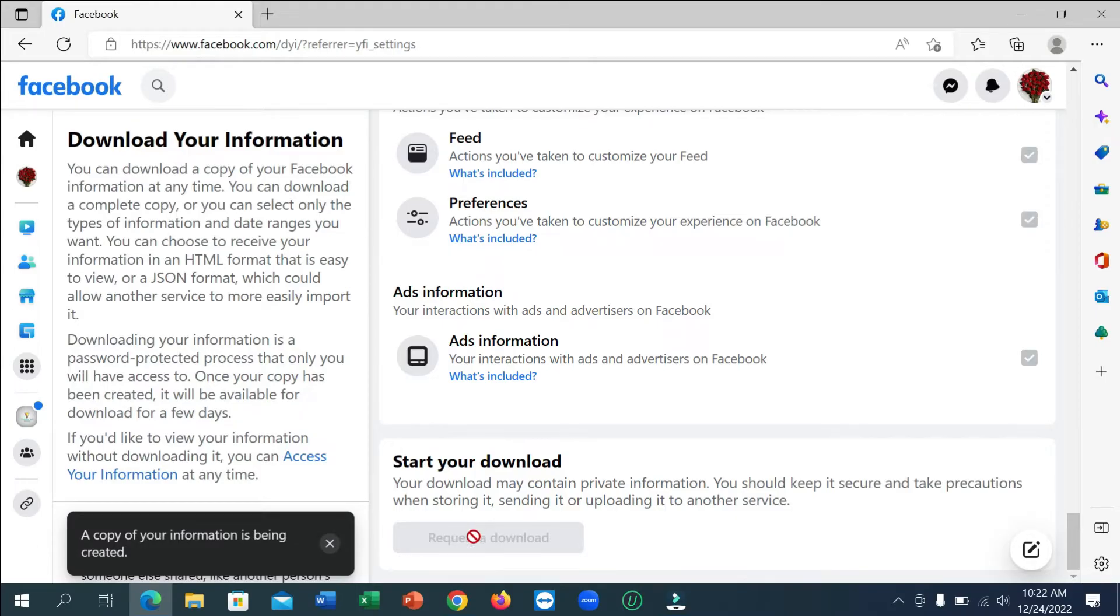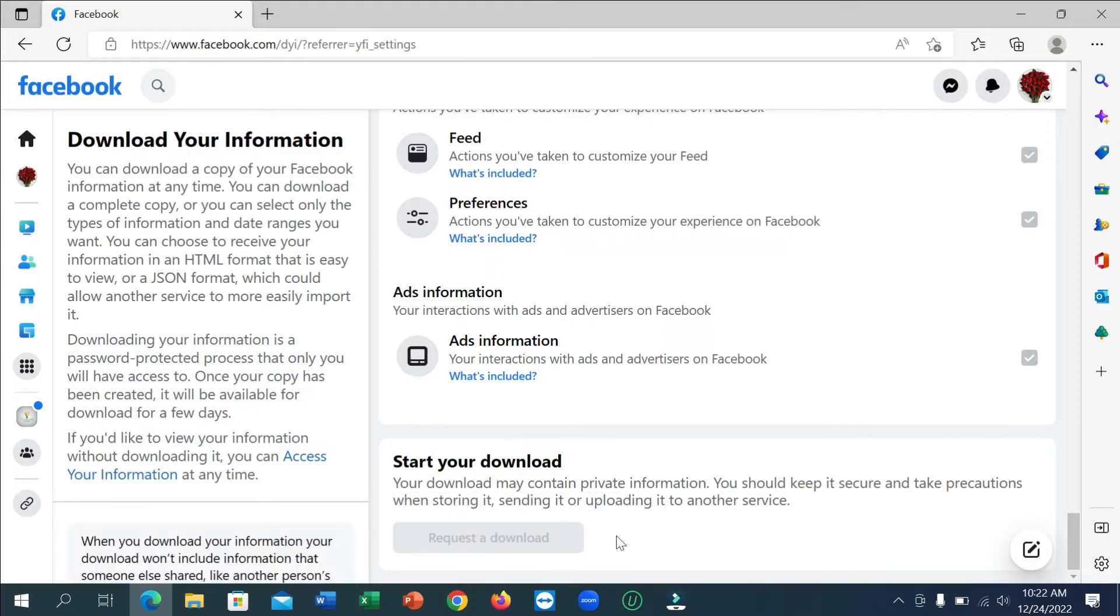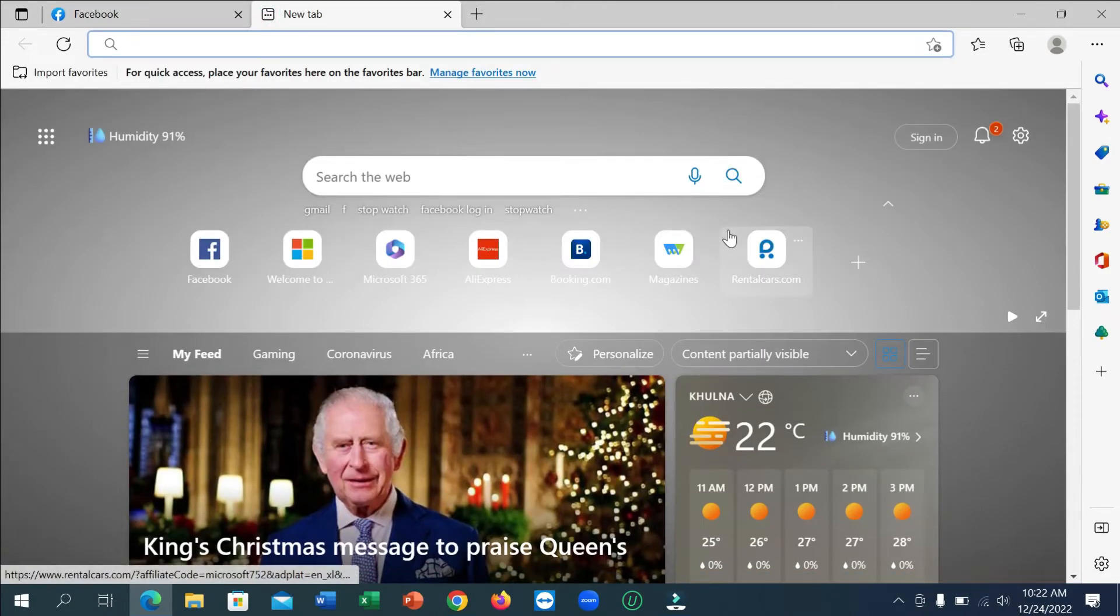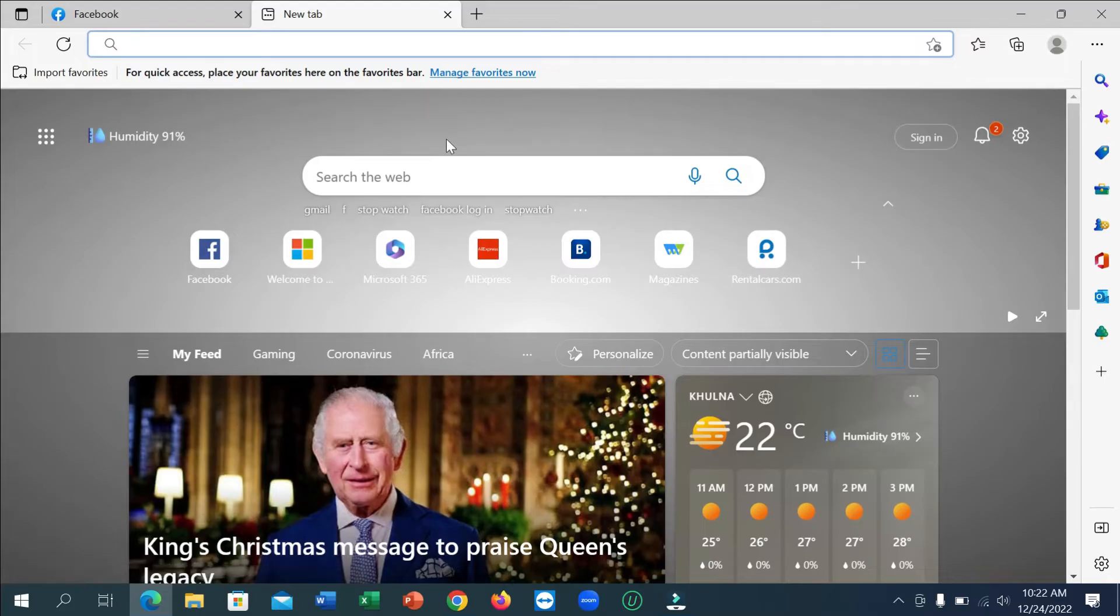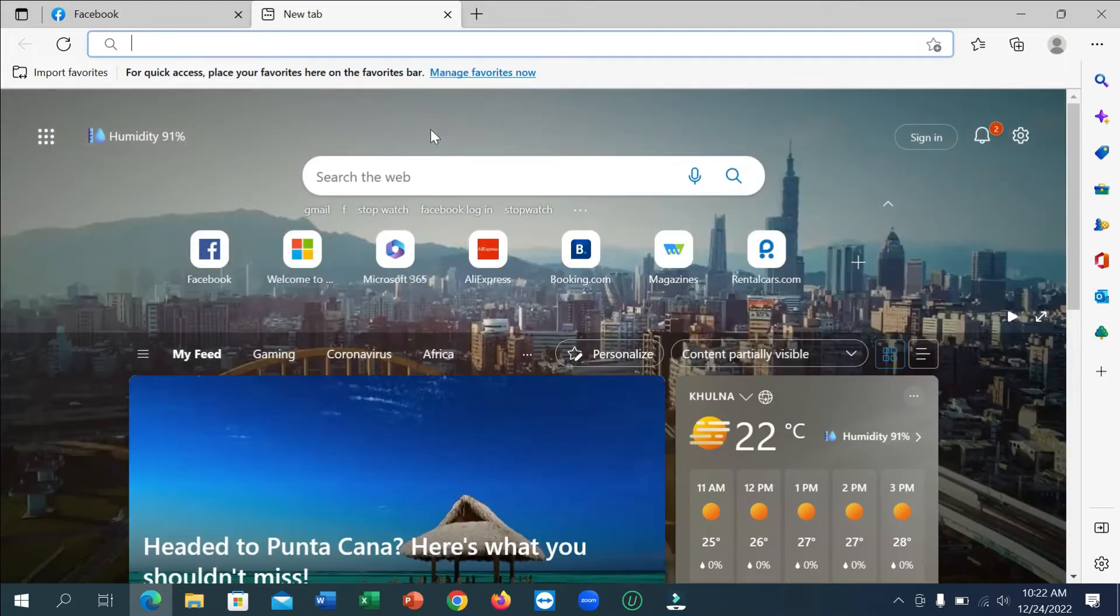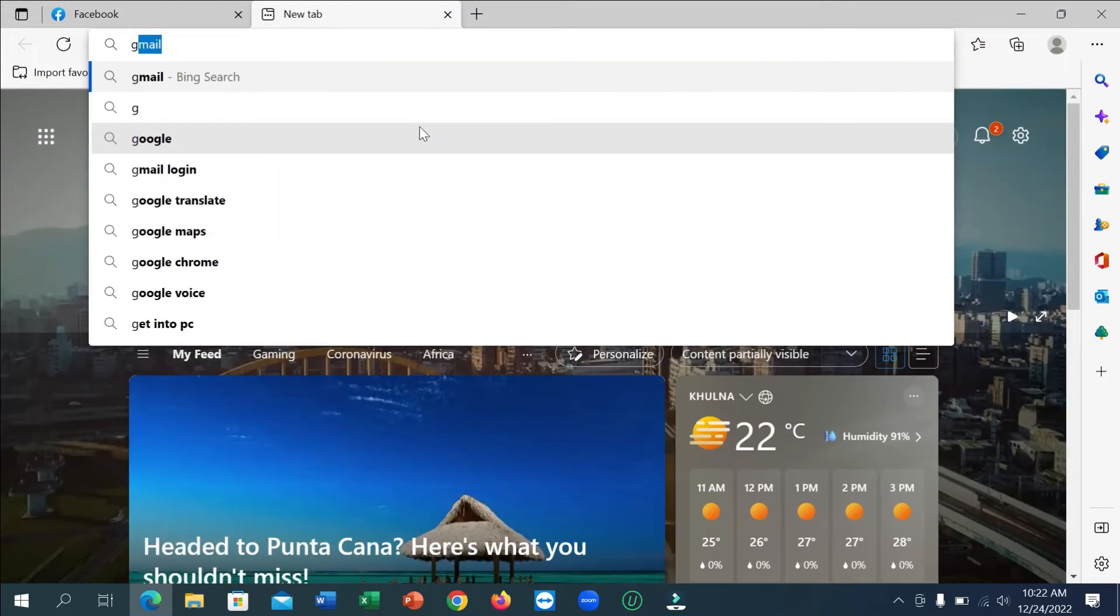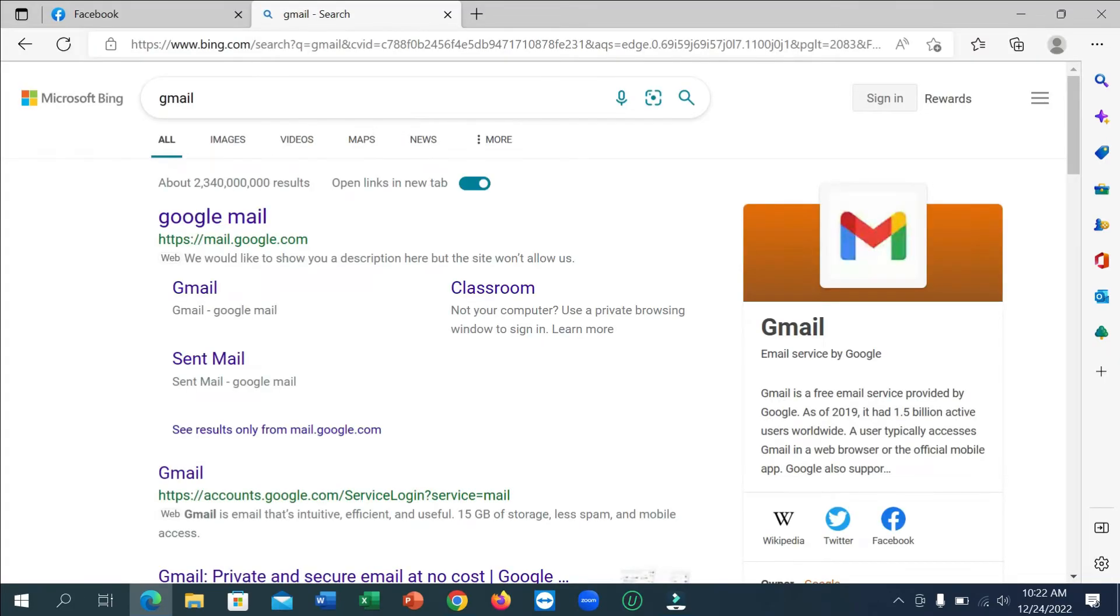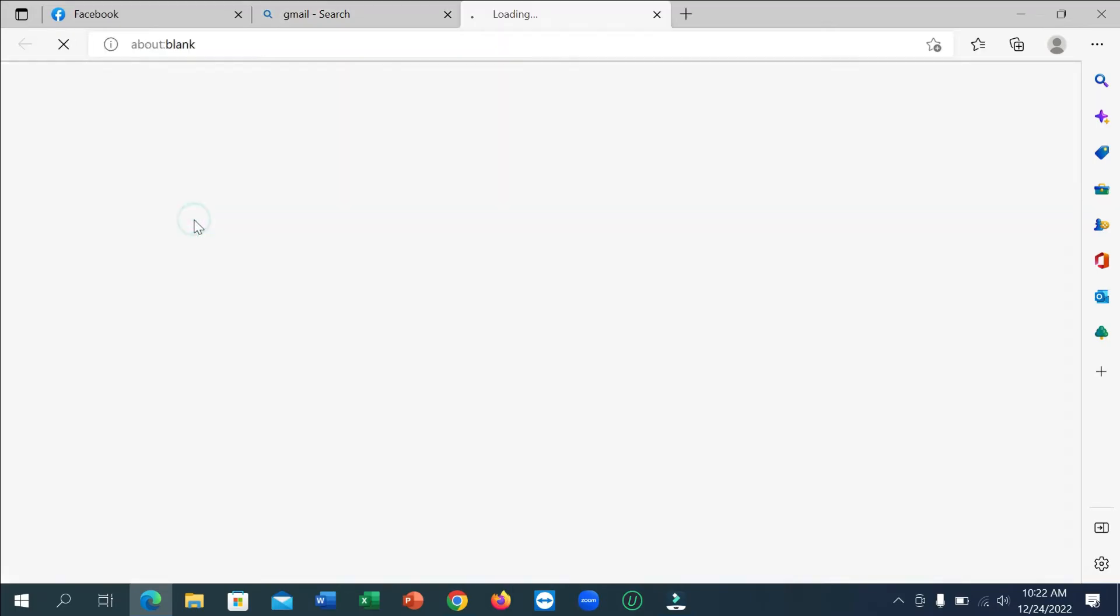And you can see request already sent, so you just need to wait and you need to check your Gmail. So click on Gmail, Google Mail.